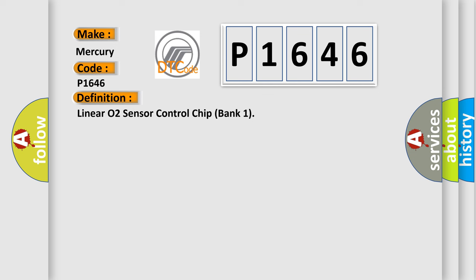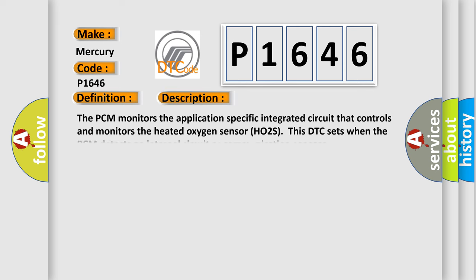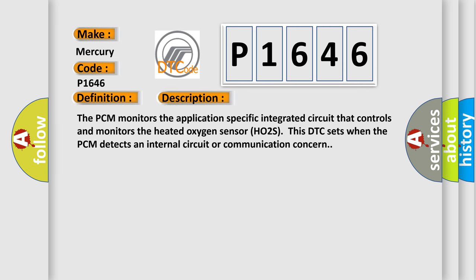And now this is a short description of this DTC code. The PCM monitors the application-specific integrated circuit that controls and monitors the heated oxygen sensor HO2S. This DTC sets when the PCM detects an internal circuit or communication concern.